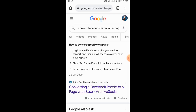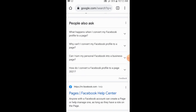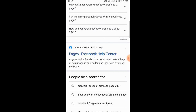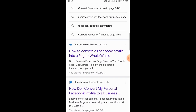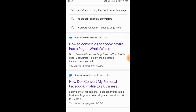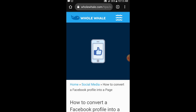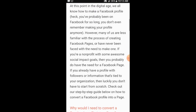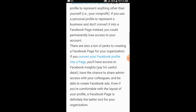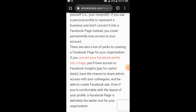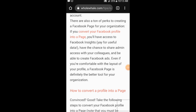I want to show you something. I searched 'convert Facebook account to page' and opened another website with instructions on how to convert a Facebook profile into a page. I will click on it and wait a few seconds to see if this method works.